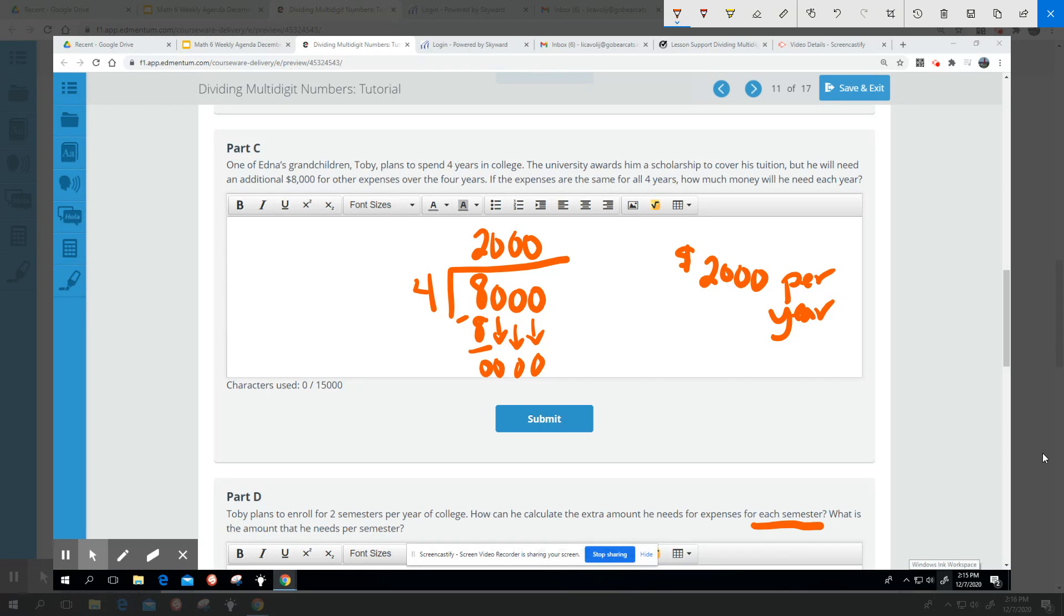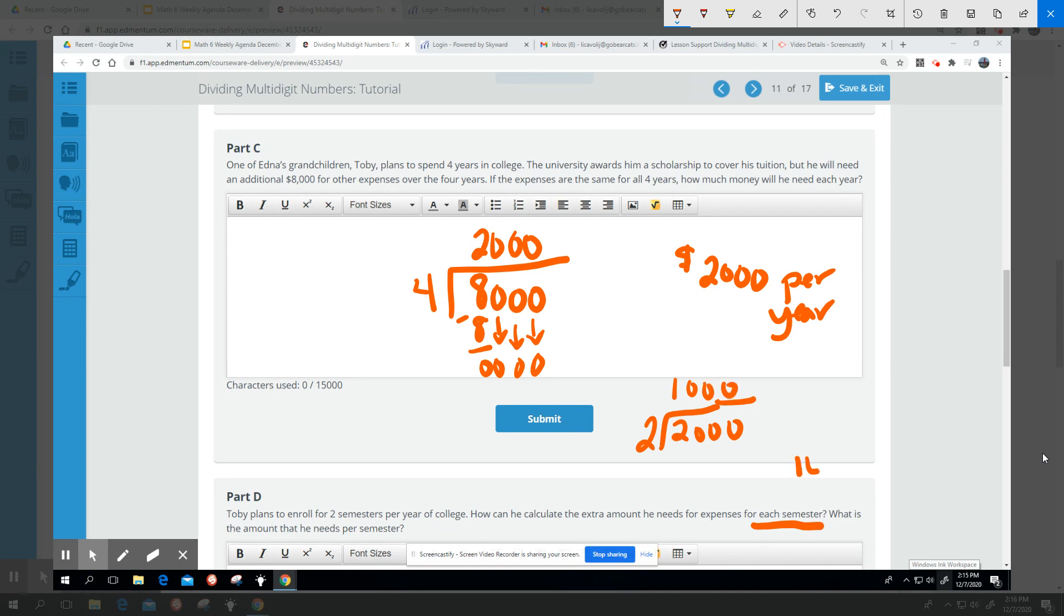So we're going to take this $2,000 per year and find out what that looks like for each semester. And there are two semesters each year. So if we take that two and divide it into $2,000, it's saying we need $1,000 per semester for Toby's extra expenses.